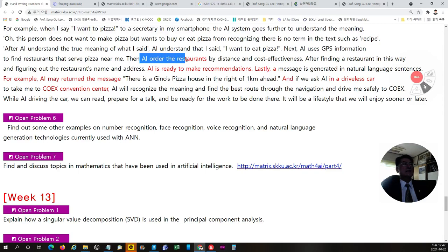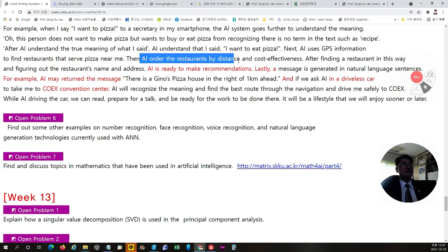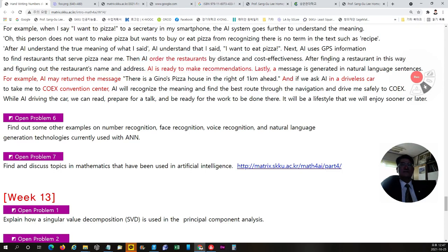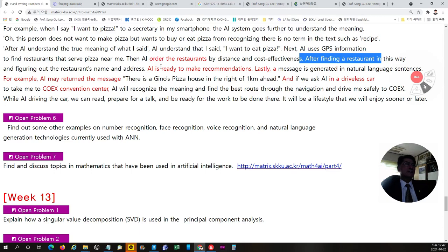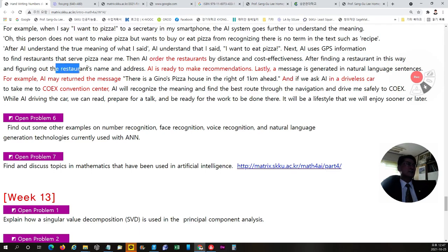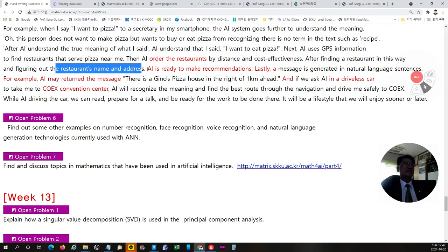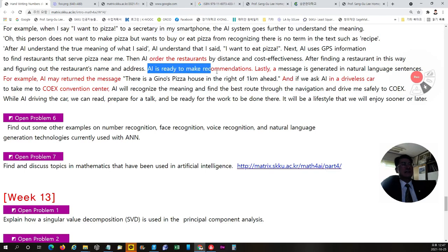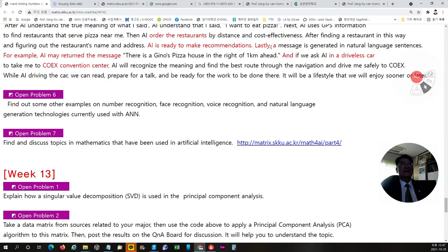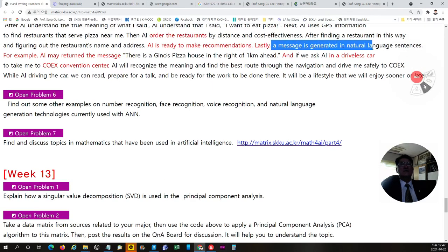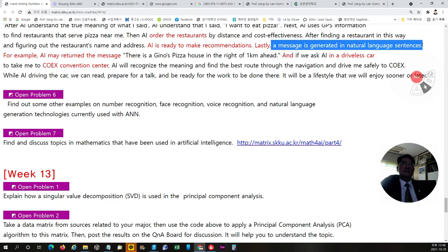And AI order, will give a list in order the restaurants by distance and cost effectiveness. After finding a restaurant and figure out the restaurant's name and address, and AI is ready to make recommendations to me. And then a message will be generated. And then it will be turning into statement in a natural language.